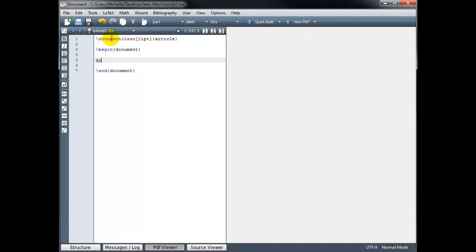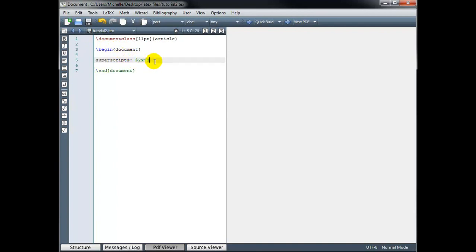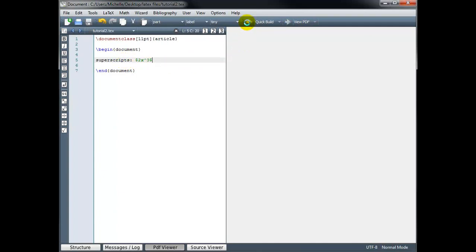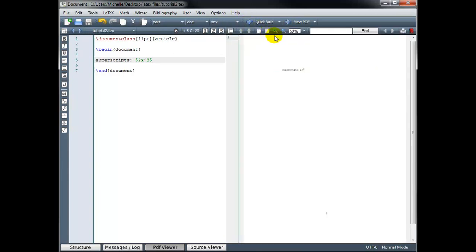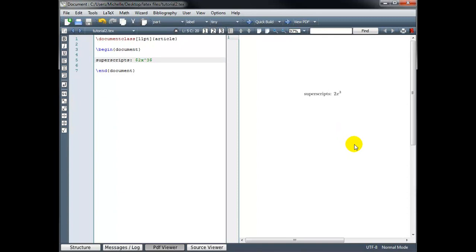So the first thing we're going to take a look at is superscripts. We use superscripts commonly when we want to show exponents, for example, 2x cubed. To get the exponent, I use the caret symbol. But this shouldn't be in text mode, this should be in math mode. So don't forget, you have to wrap the math with dollar signs for math mode. The math mode code appears green, and the text mode appears in black. That looks good, 2x cubed.